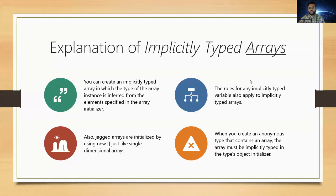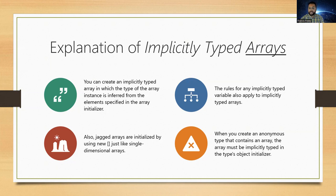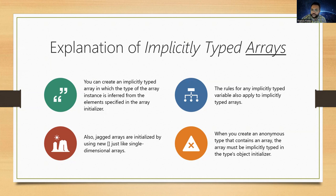What we're looking at here is an explanation of implicitly typed arrays. You can create an implicitly typed array in which the type of array instance is inferred from the elements specified in the array initializer.